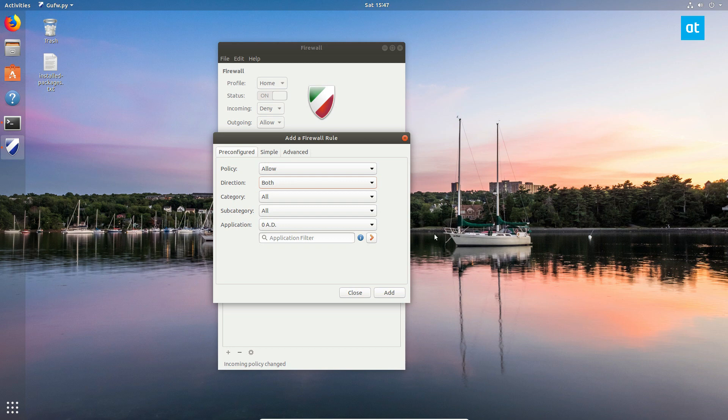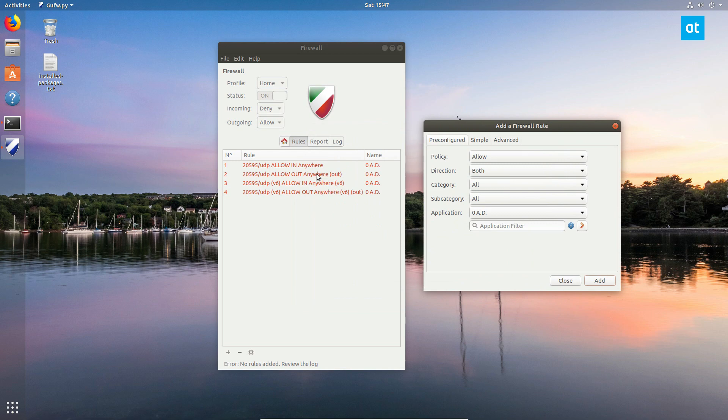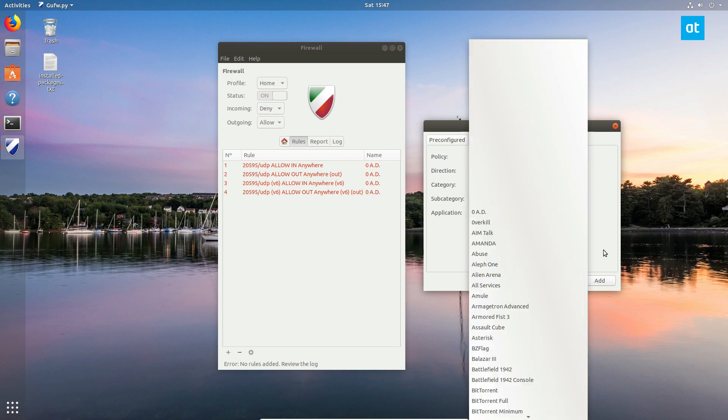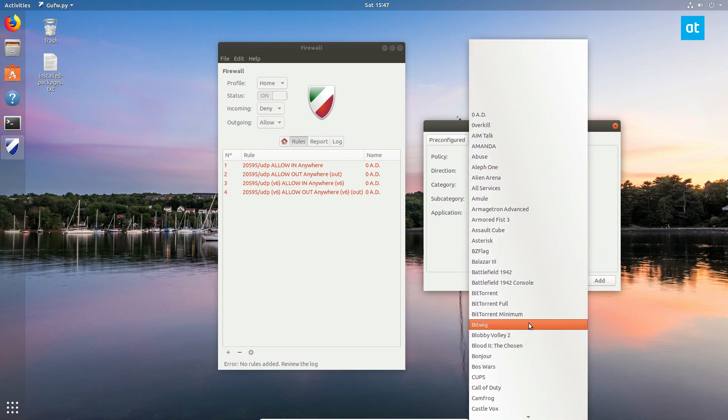This will make an exemption in the firewall and allow it. The same way, you can do a deny or reject, and you can select any service or any option there. Like, say you want to block BitTorrent.